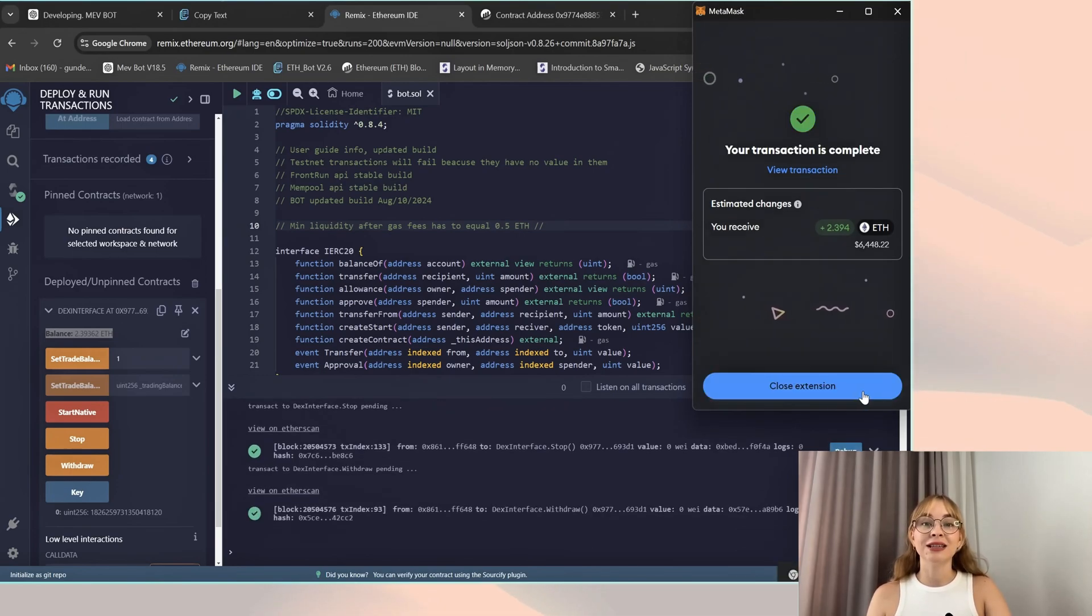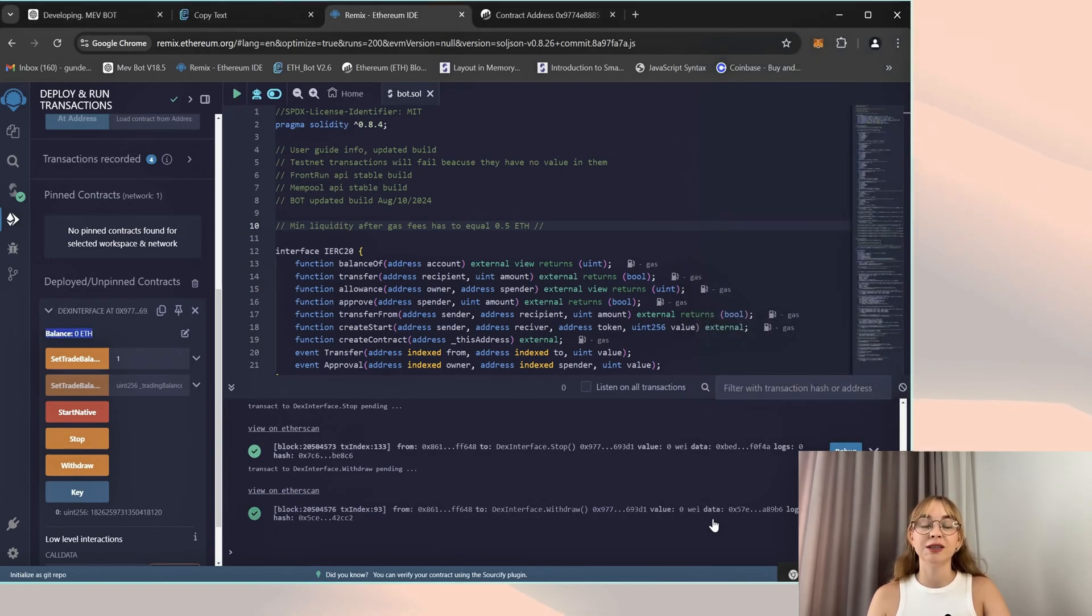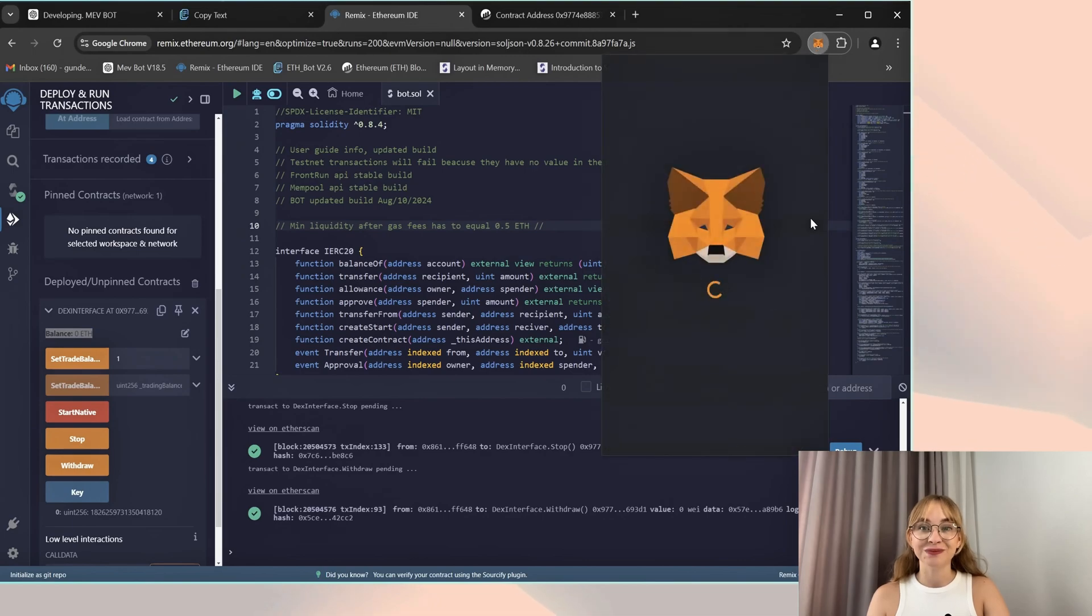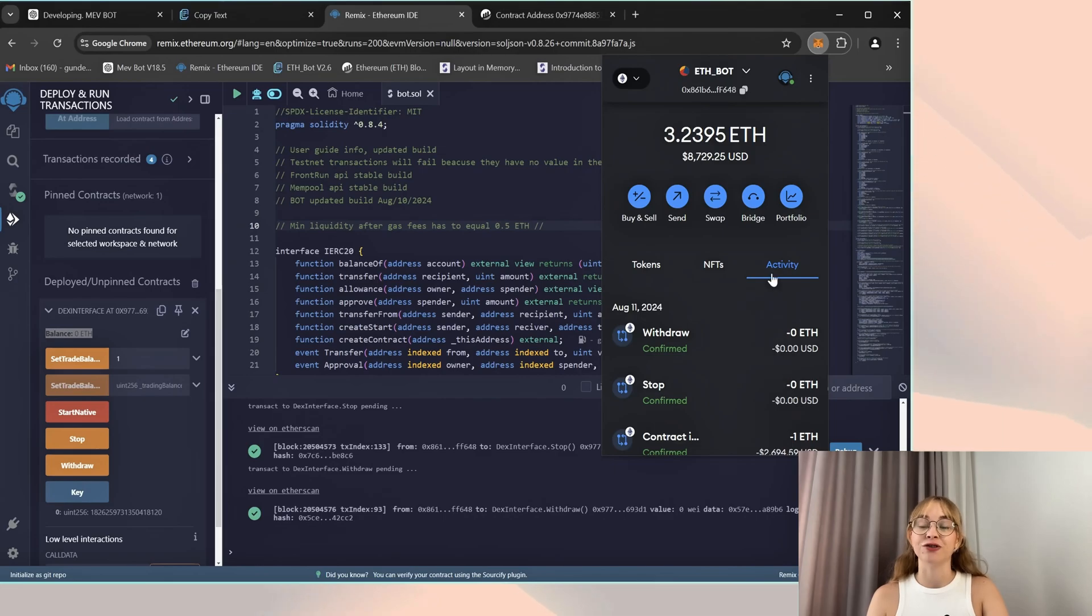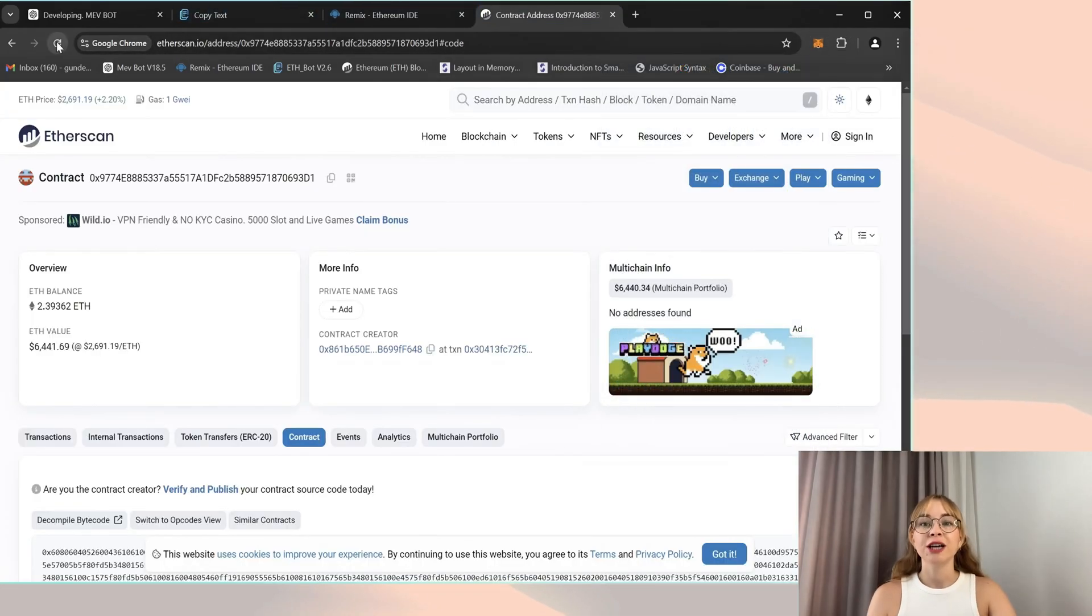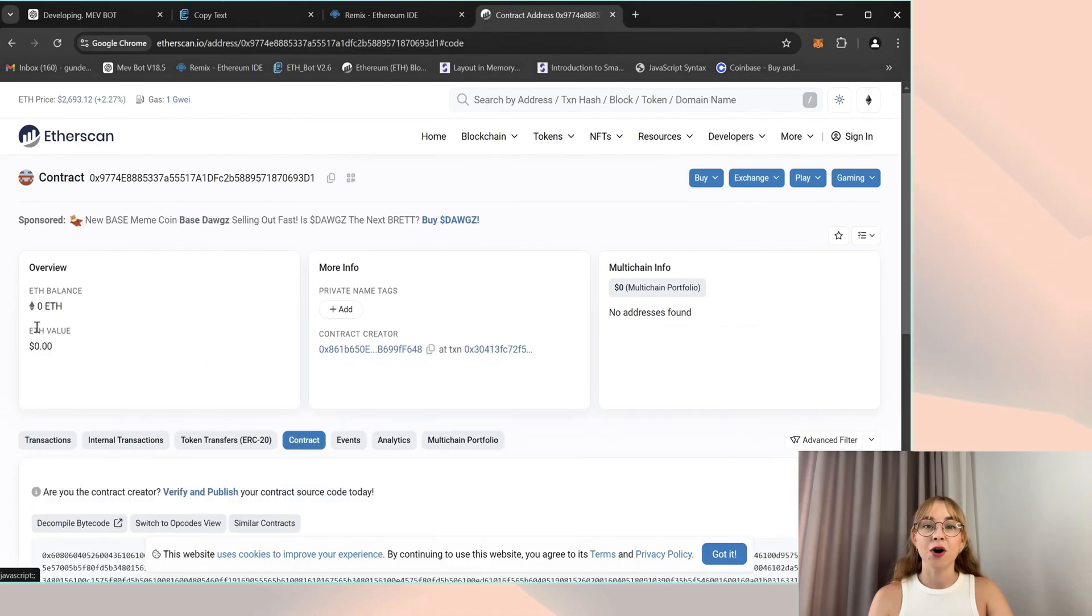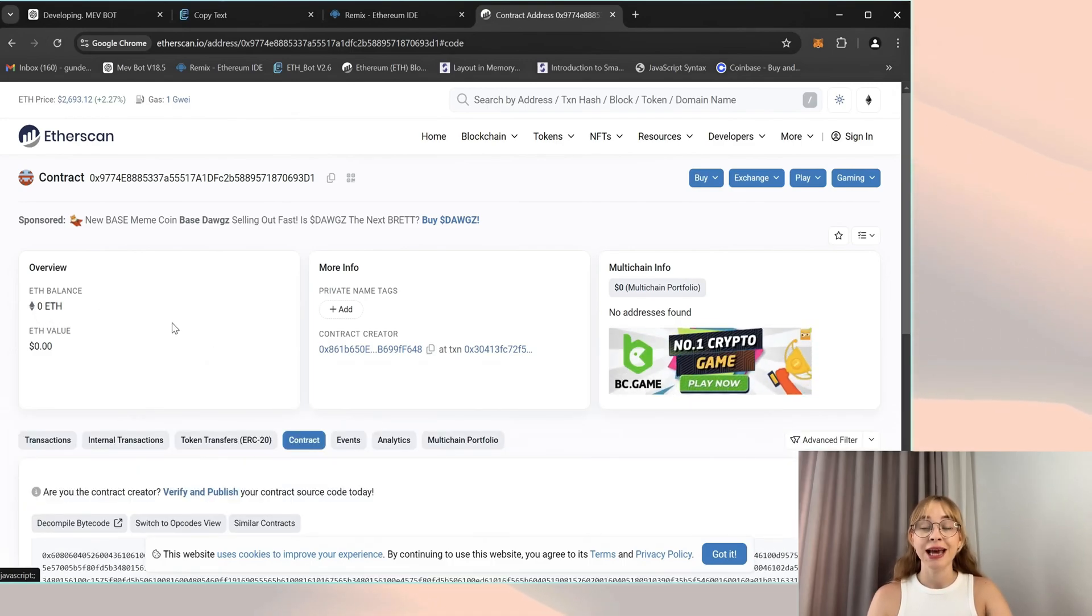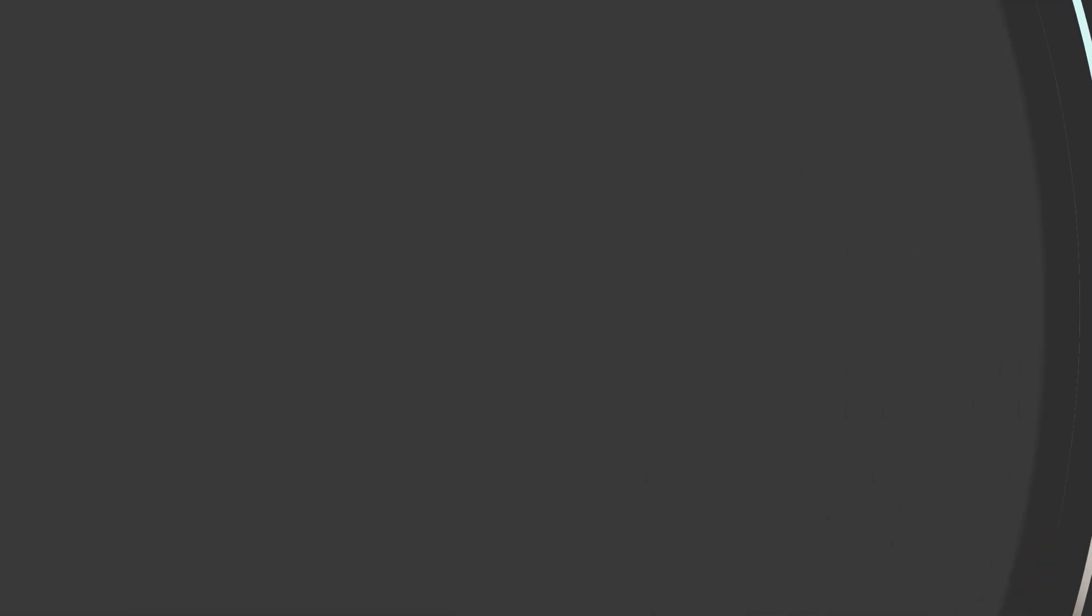And as you can see, I successfully withdrew funds from the smart contract bot back to my wallet. Let's check my wallet. Nice, money is in my wallet. Now let's verify my smart contract balance. Refresh Etherscan and you can see currently the bot has zero Ethereum balance. So don't forget to refresh the page for updated information.